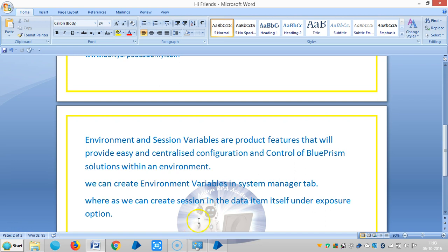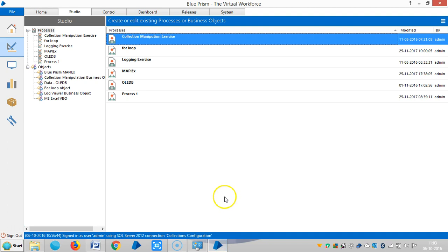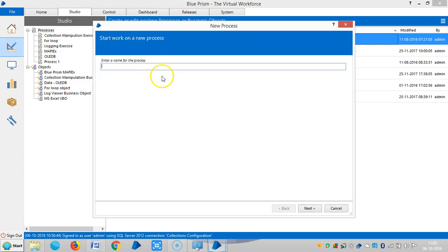So we'll see now. I'm going to create, let me create one process for this one - environment and session variables process.